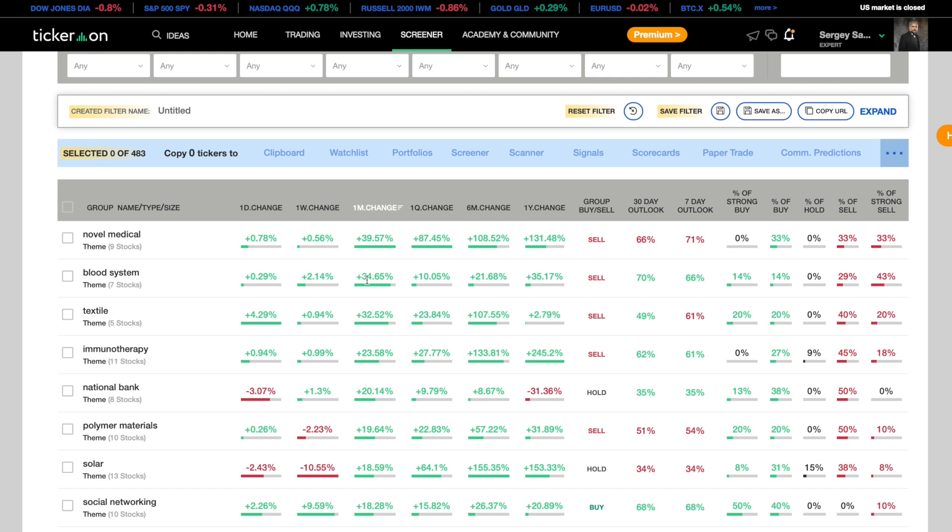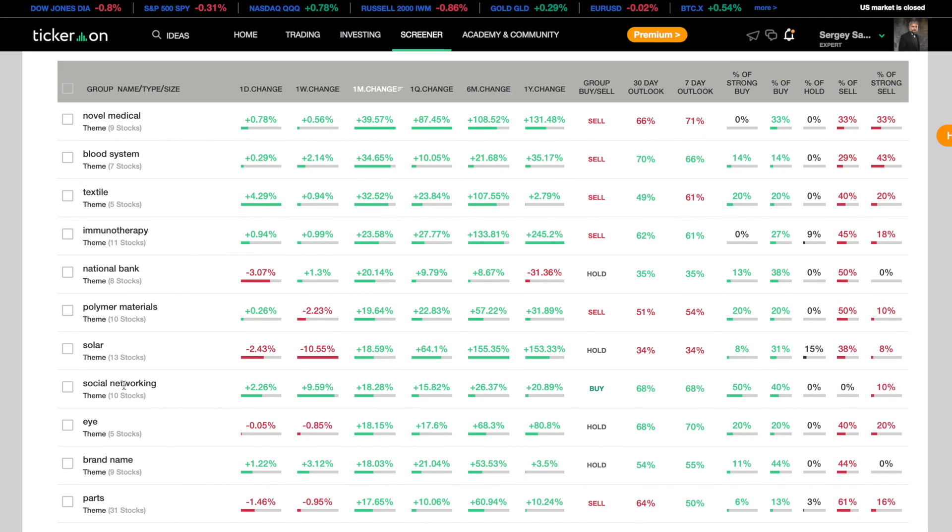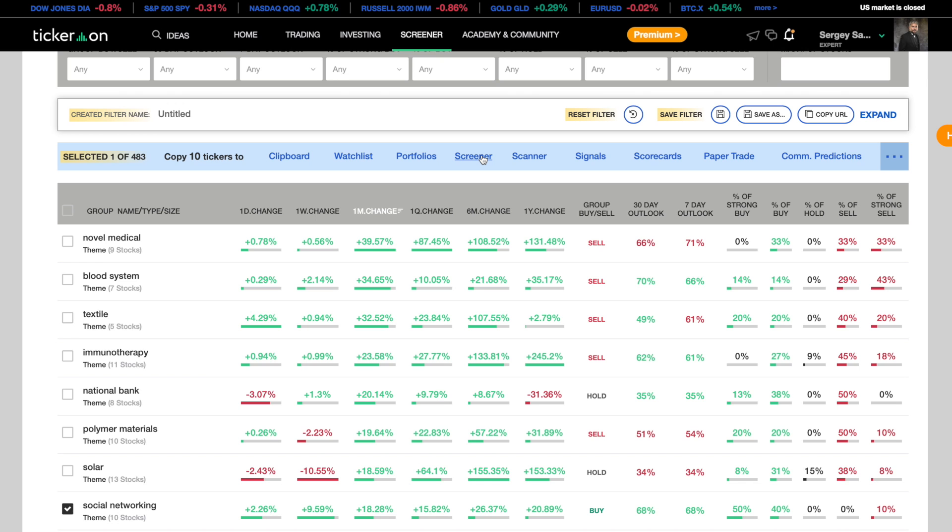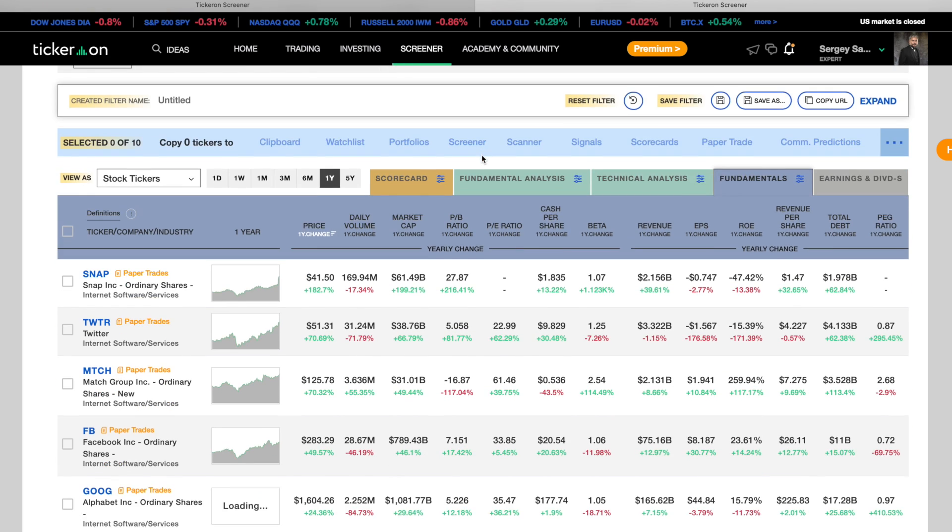Once you choose a theme use the blue bar to take the theme to the screener. Now you have your list of stocks.